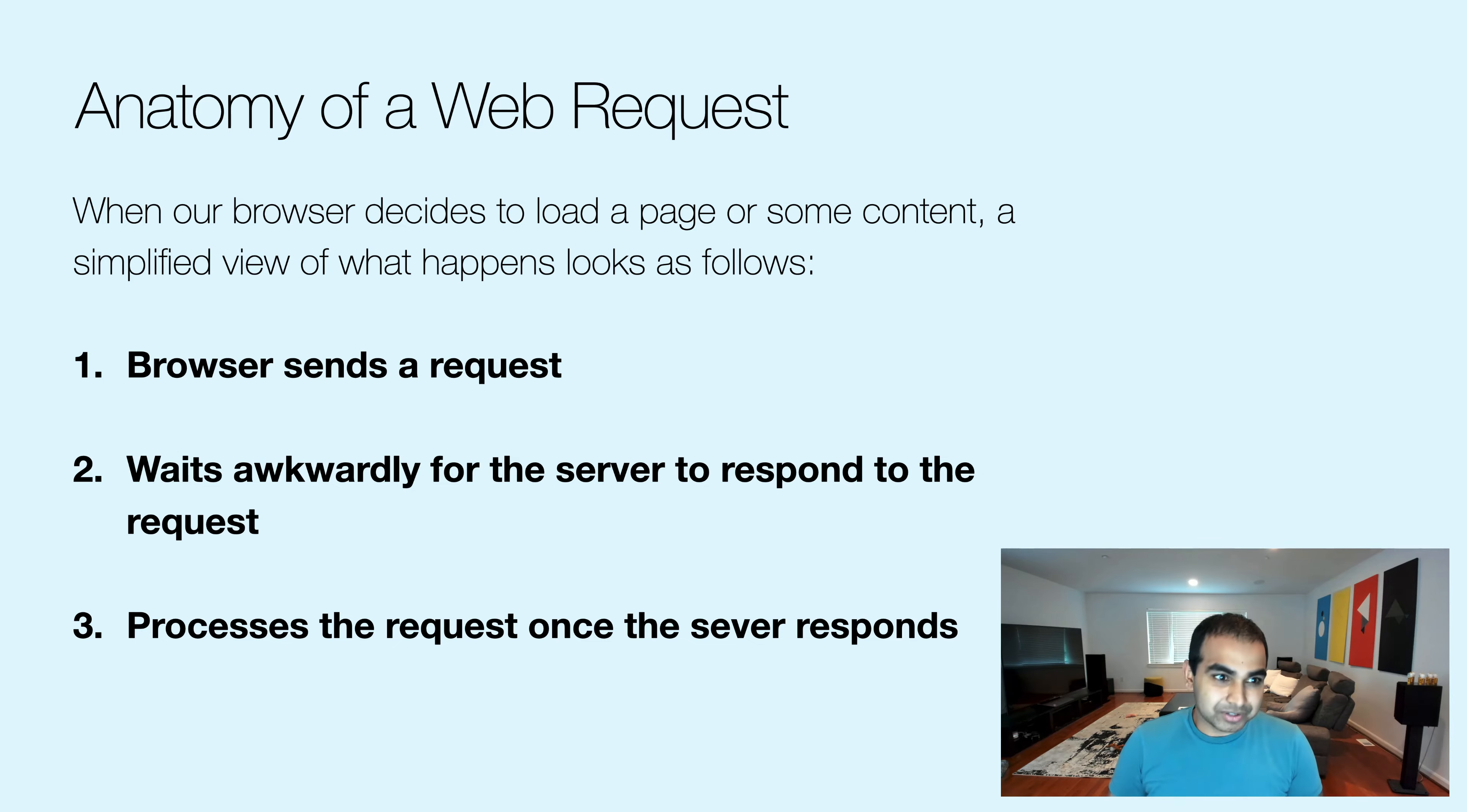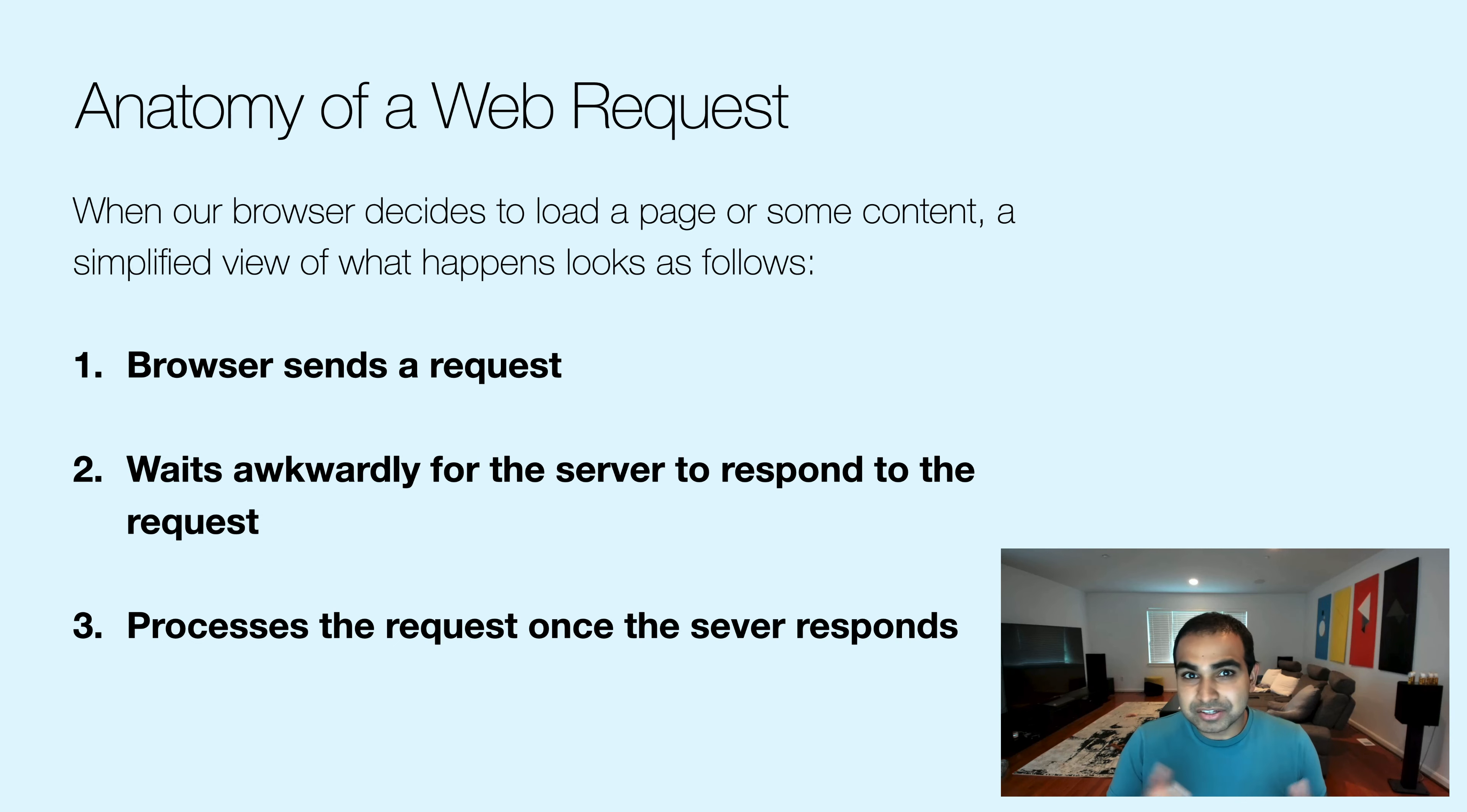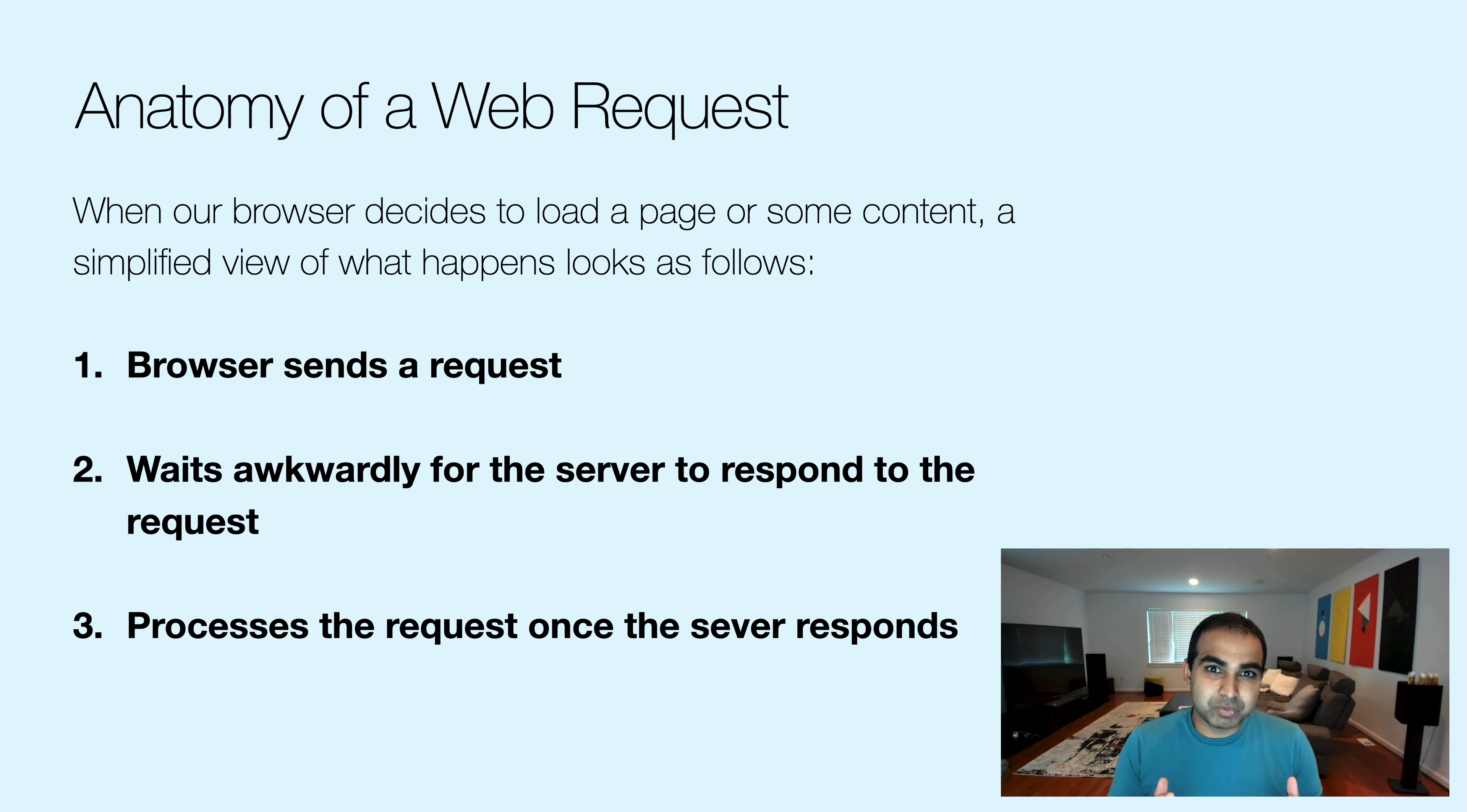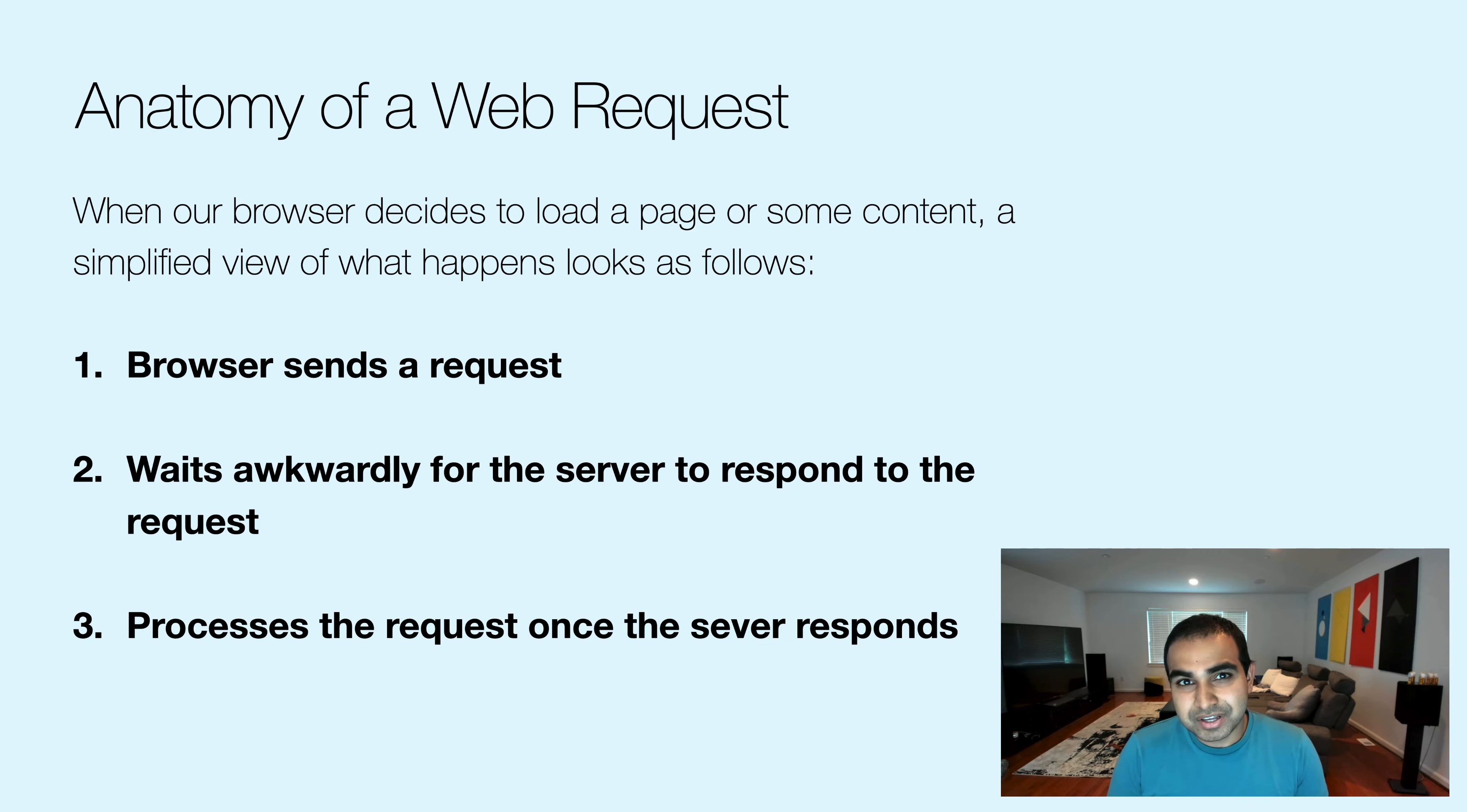Before we get into the code and the nitty gritty details, let's take a step back and just talk about web requests in general. When we think about a web request, let's use an example. Let's say a browser decides to load a page or some content. If we just squint our eyes a bit and look at it at a bird's eye view, there are three things that happen that a web request falls into.